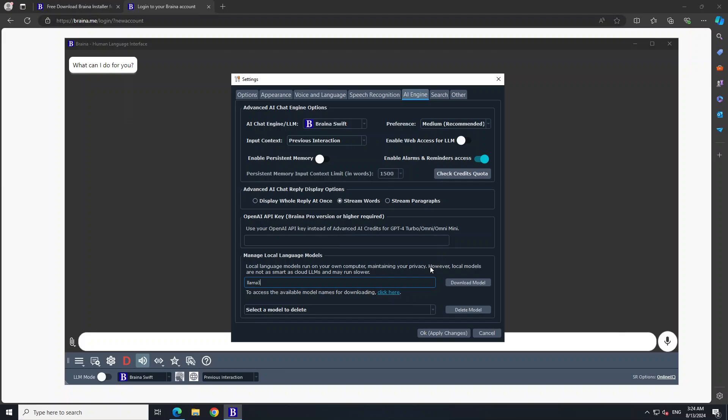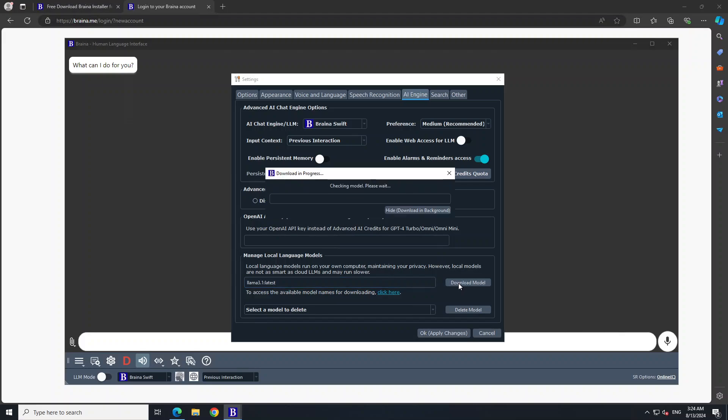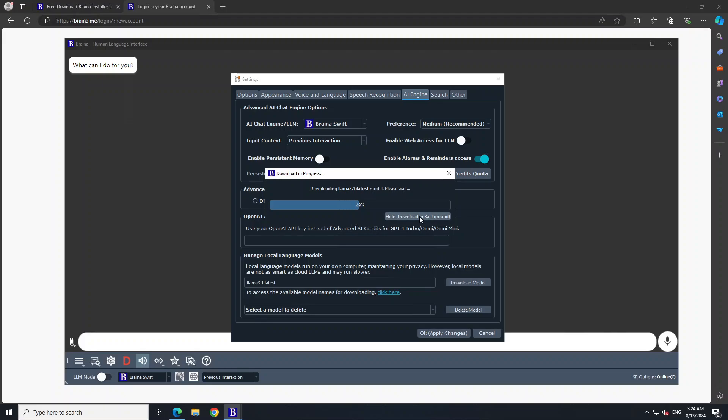Llama 3.1, I think let's go with this one, and then latest. And these are the tags. Let's click on Download Model on the right and it is downloading the model. So let's wait for it to get downloaded. You can even hide it by clicking on Download in the Background. And the model should be downloaded and loaded shortly.